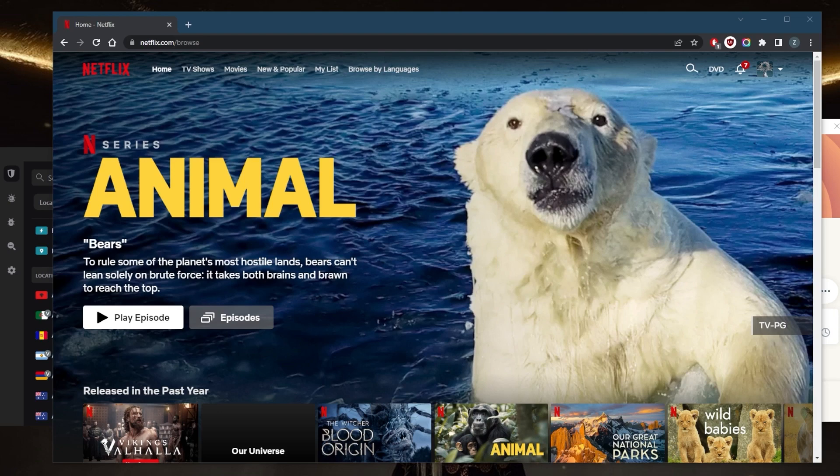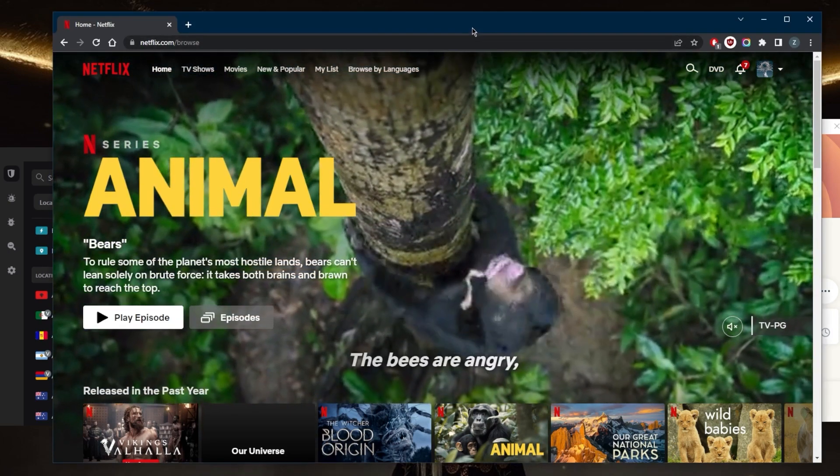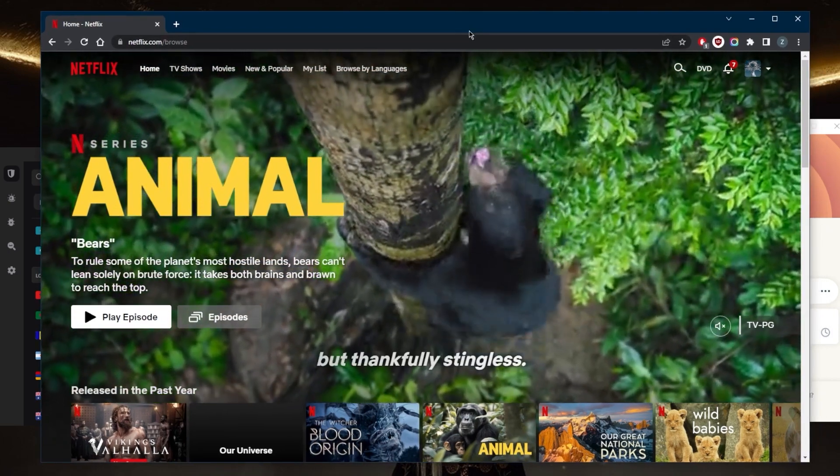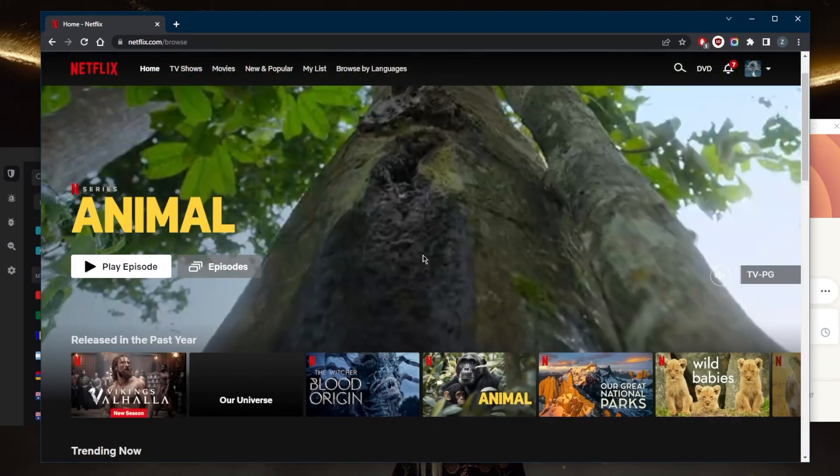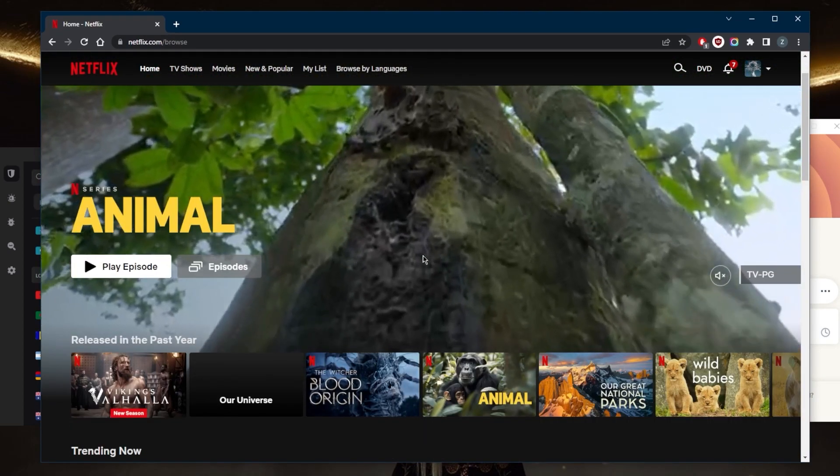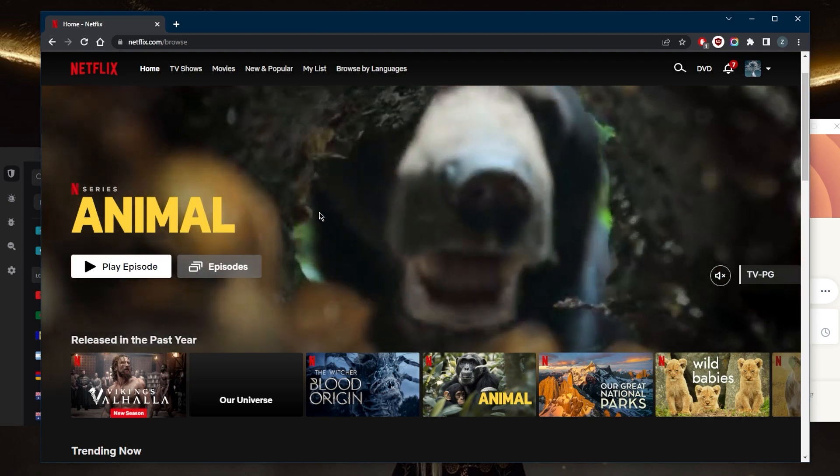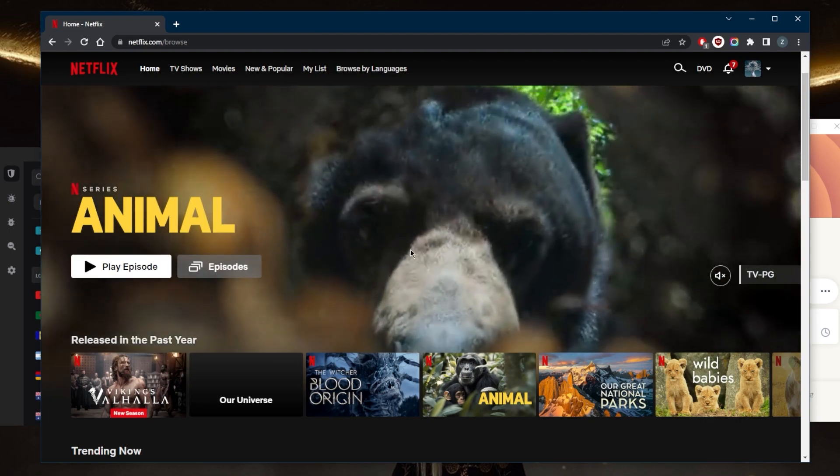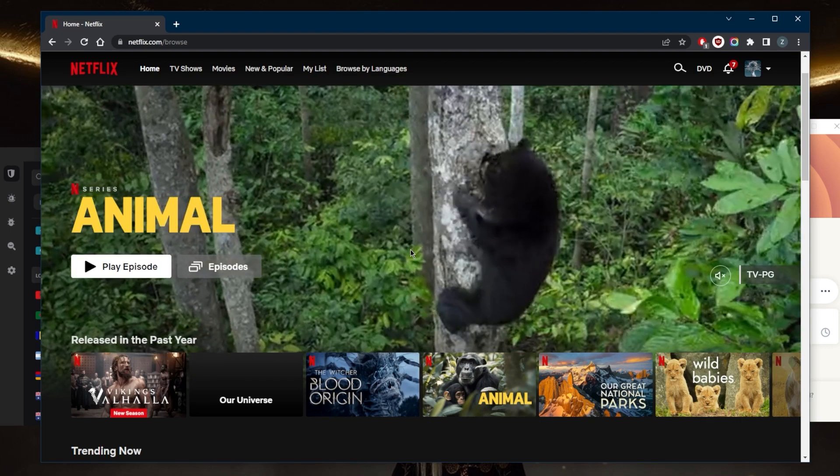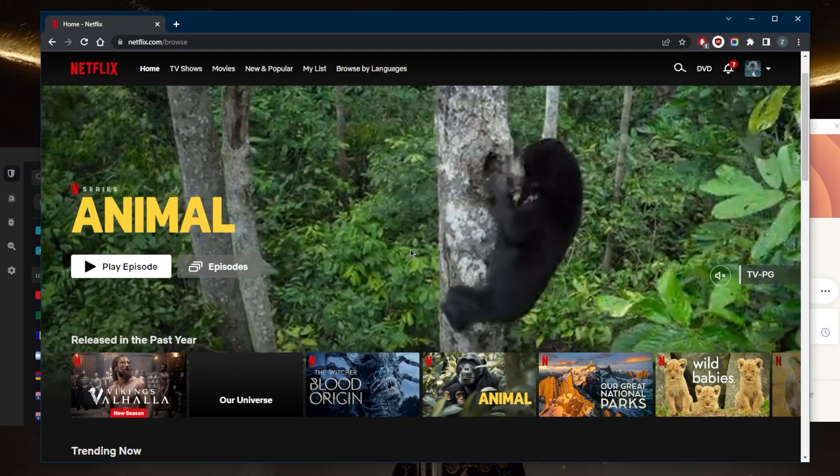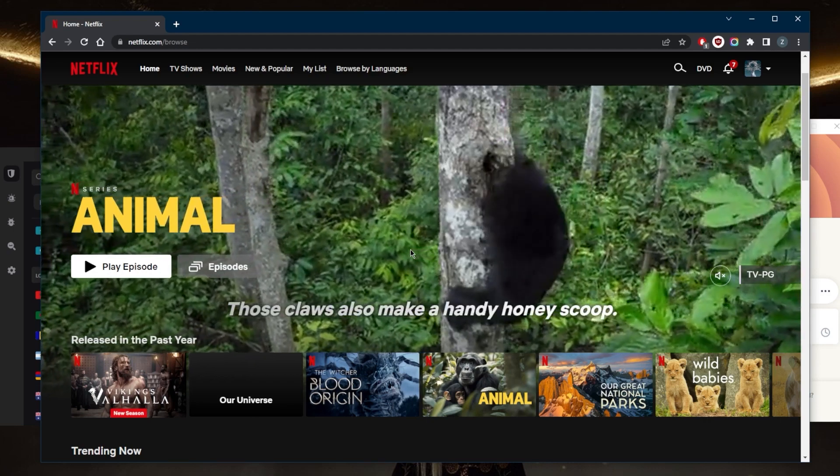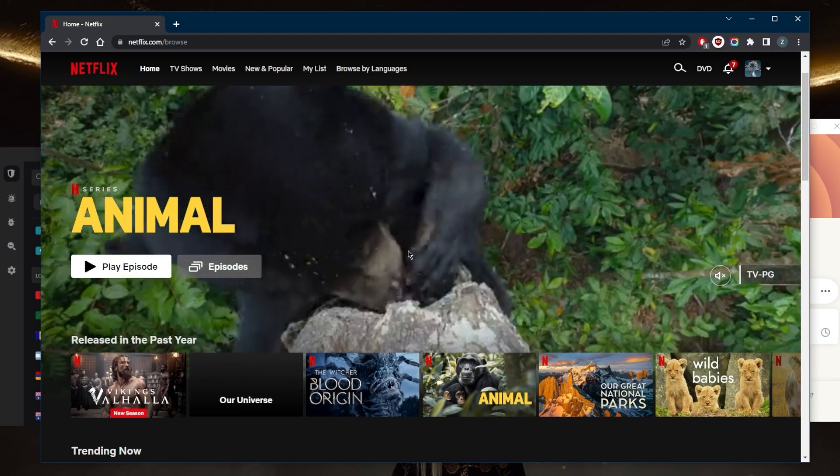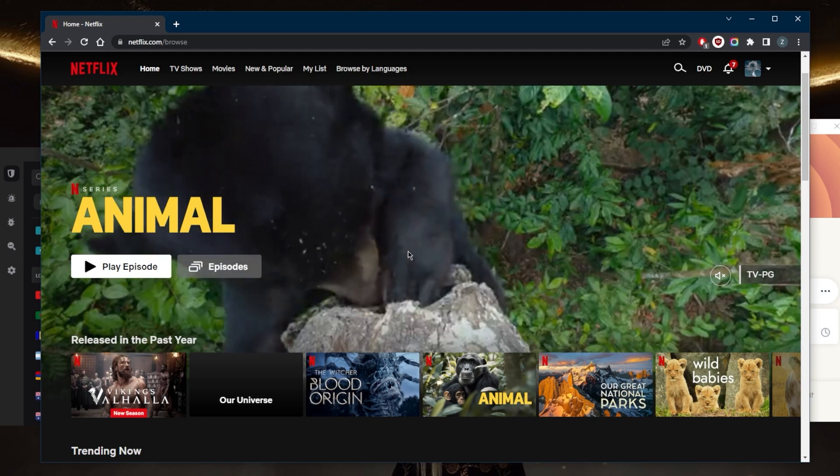Netflix is constantly blocking all kinds of traffic when it comes to VPN traffic, proxy traffic, as well as these other DNS services that are trying to access Netflix. It takes a really reliable VPN that is proven to be able to access all kinds of Netflix libraries, specifically the Japanese library. So you're going to need a pretty reliable VPN with a Japanese server in order to access Netflix.